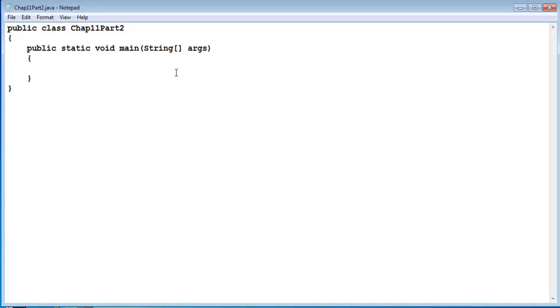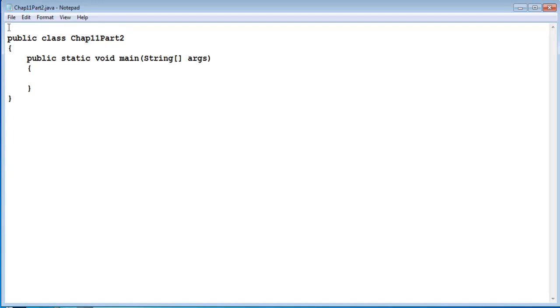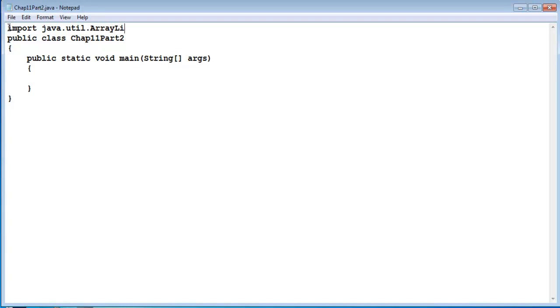The first thing we have to do is import the class into our program. So we do that by putting an import statement at the top: import java.util.ArrayList. Now that gives us access to the ArrayList class.